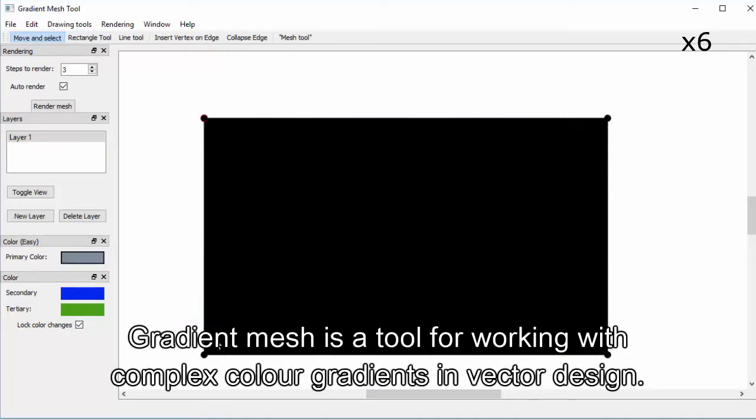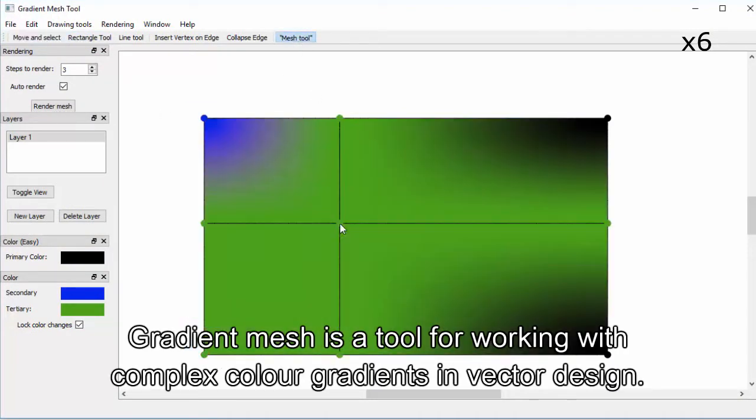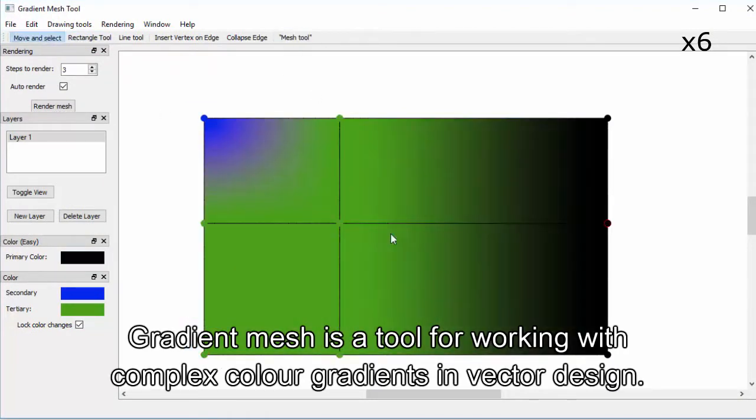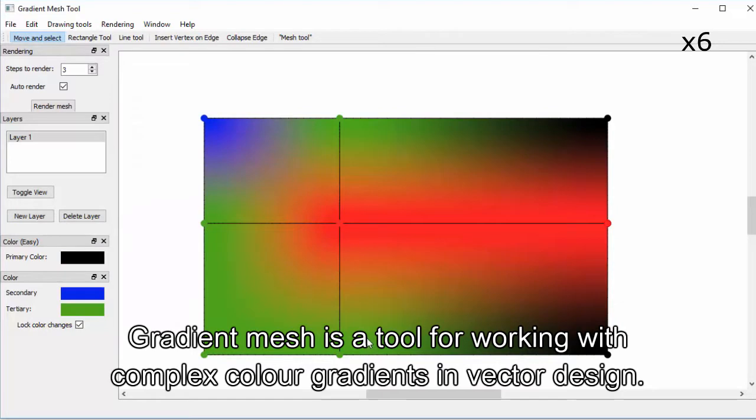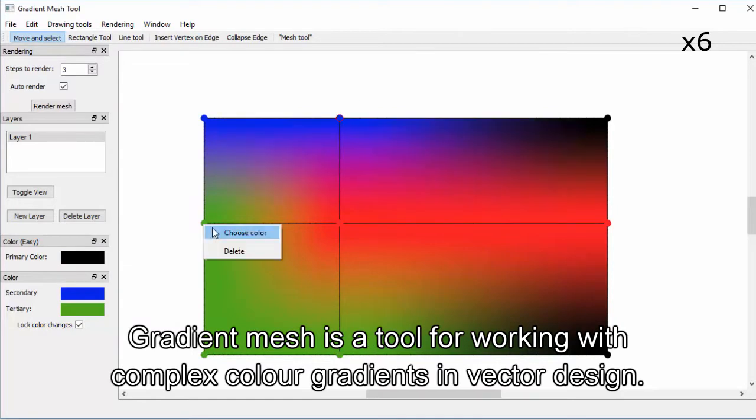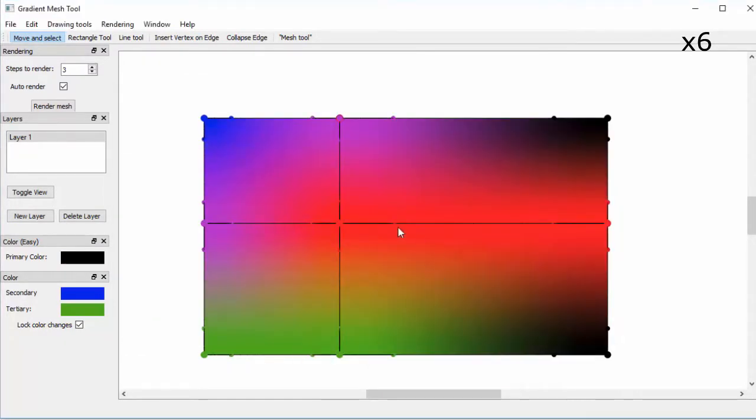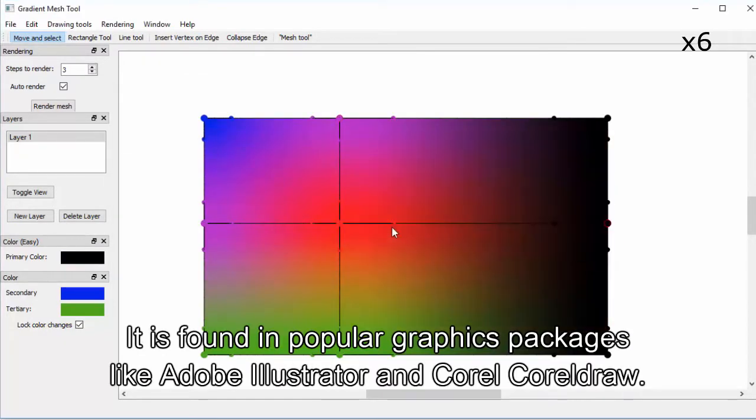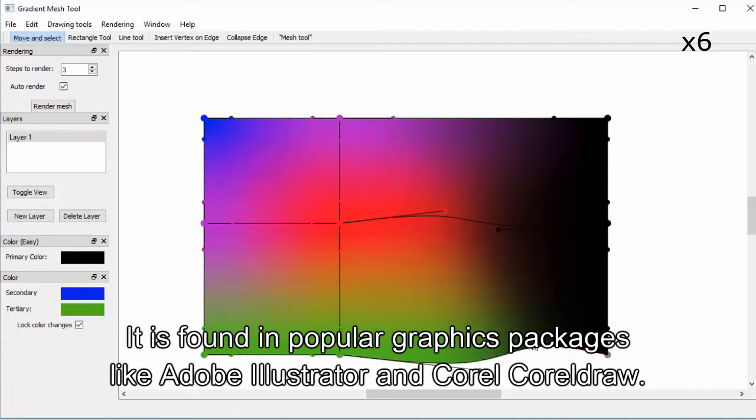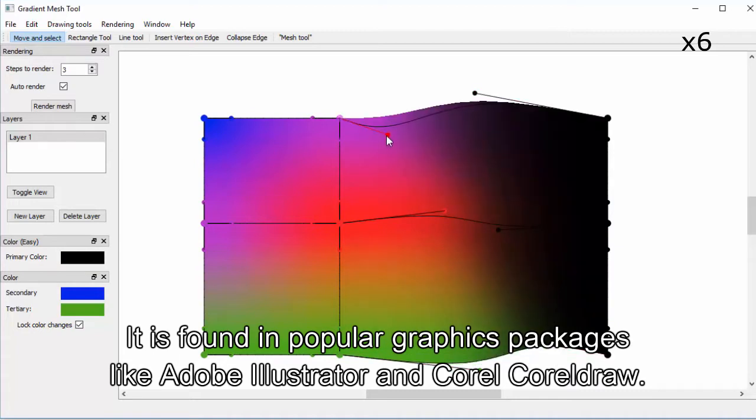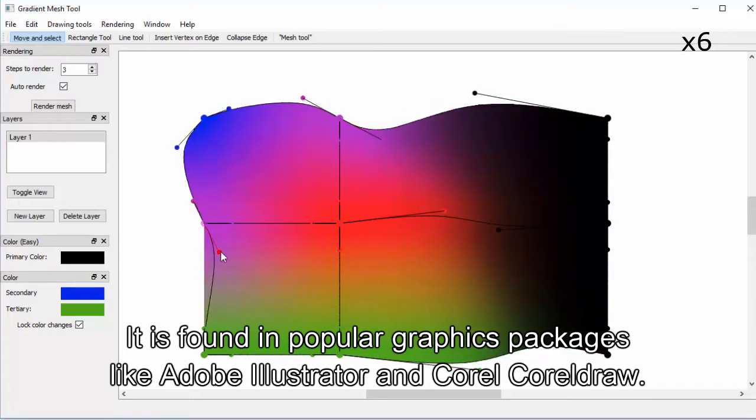Gradient mesh is a tool for working with complex color gradients in vector design. It is found in popular graphics packages like Adobe Illustrator and Corel CorelDraw.